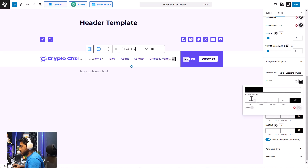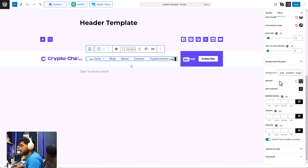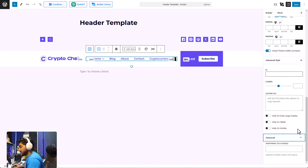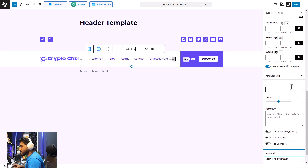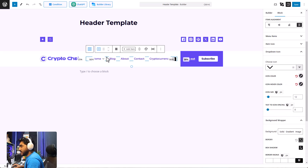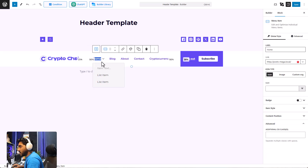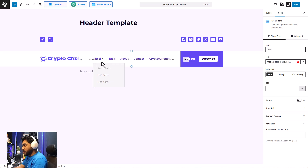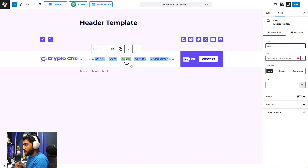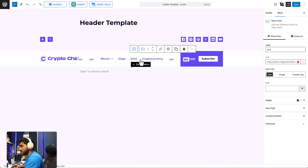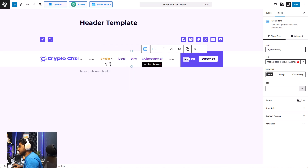If you want, you can add a gradient color, solid color, or even an image to your wrapper. There's also an option to add a border, box shadow settings, and border radius. Additionally, you can add custom CSS or anything else you want to add to this block. Now let's change the text of our menu to match our website — let's start by adding Bitcoin.